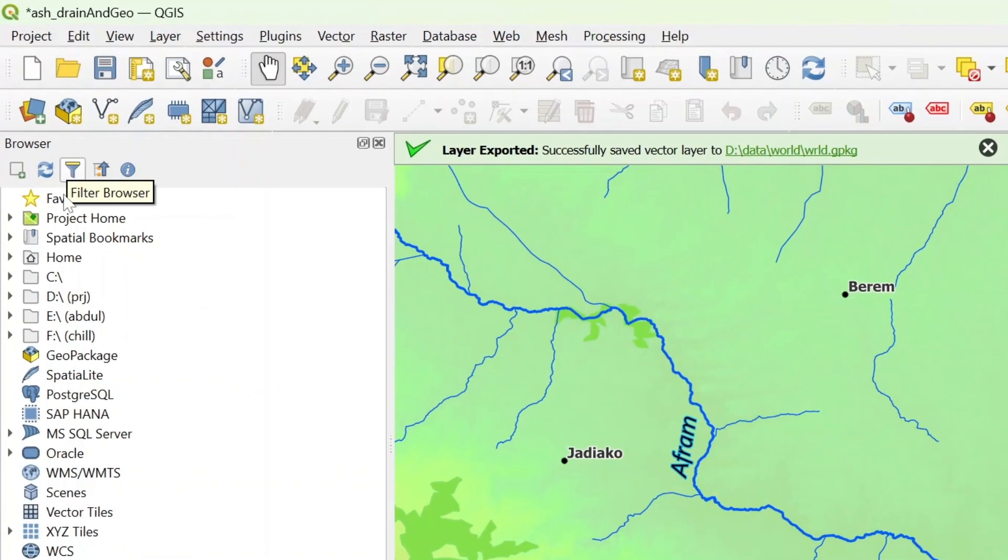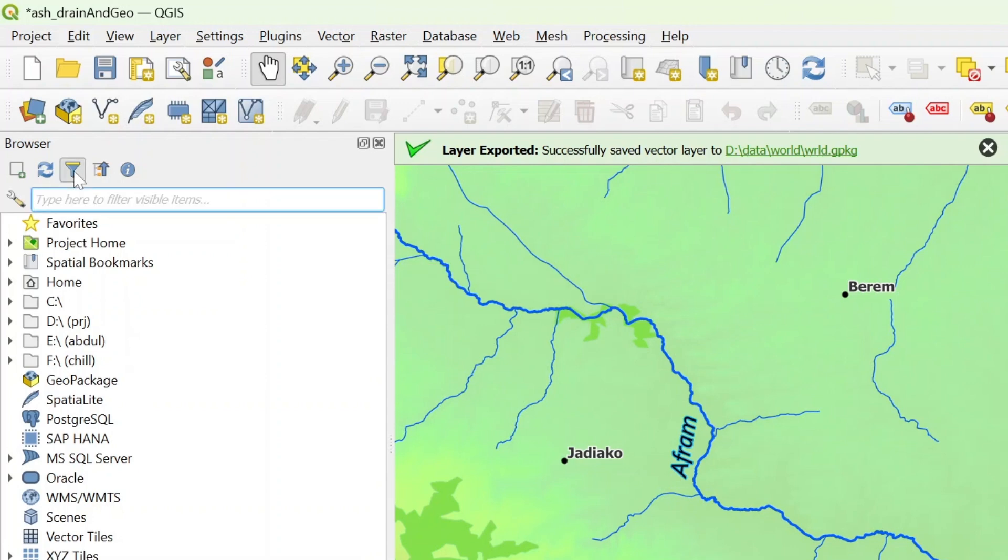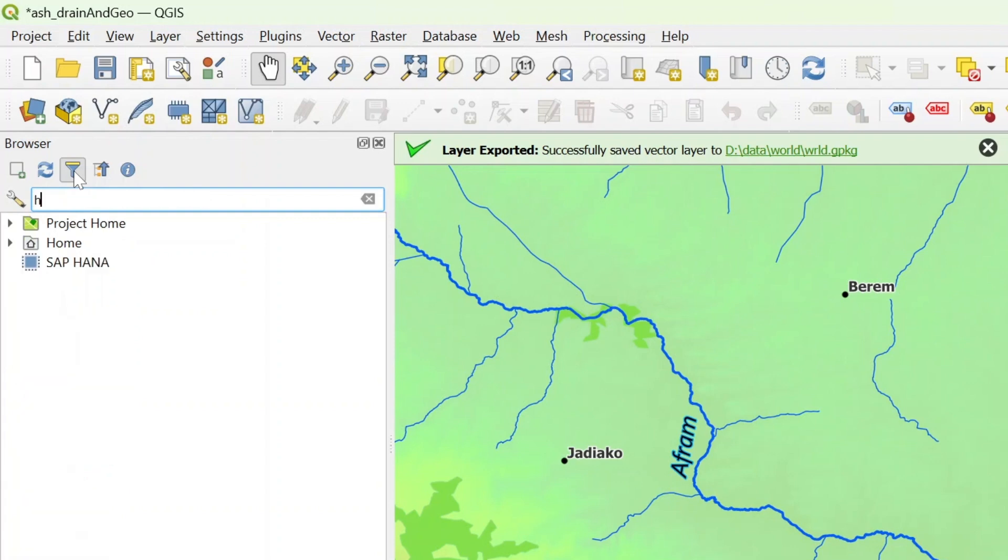Sometimes you have a lot of map providers or you have a lot of database services running here and it could be stressful sometimes to just be going through all of this. You could hit your browser and search for what exactly you need. If I wanted to go to the home, you could just search home and hit project home.